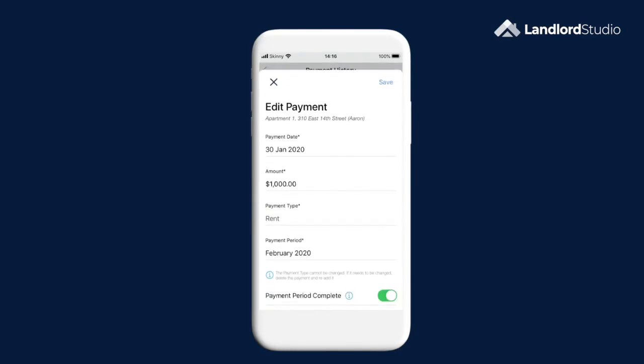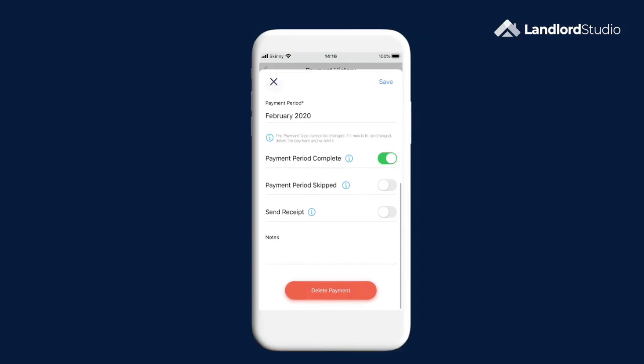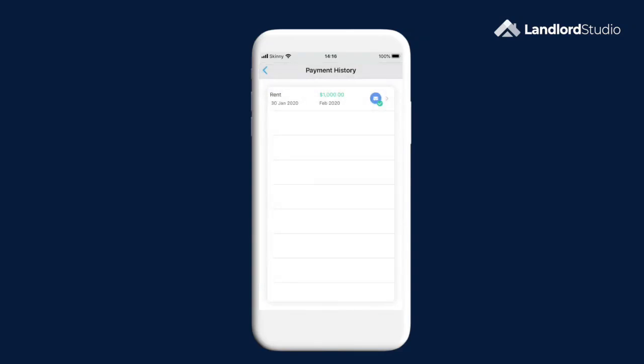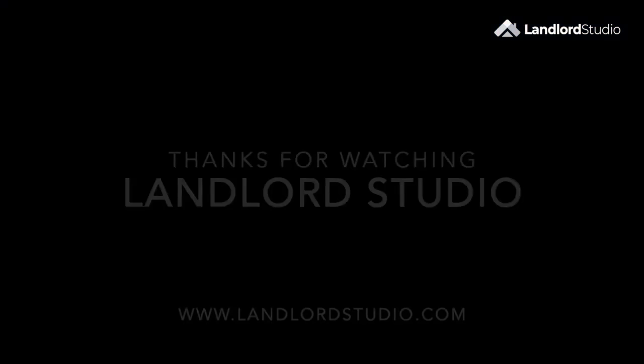You can also log payments using the quick action button or by reconciling from your connected bank account, both of which we will cover in separate videos.